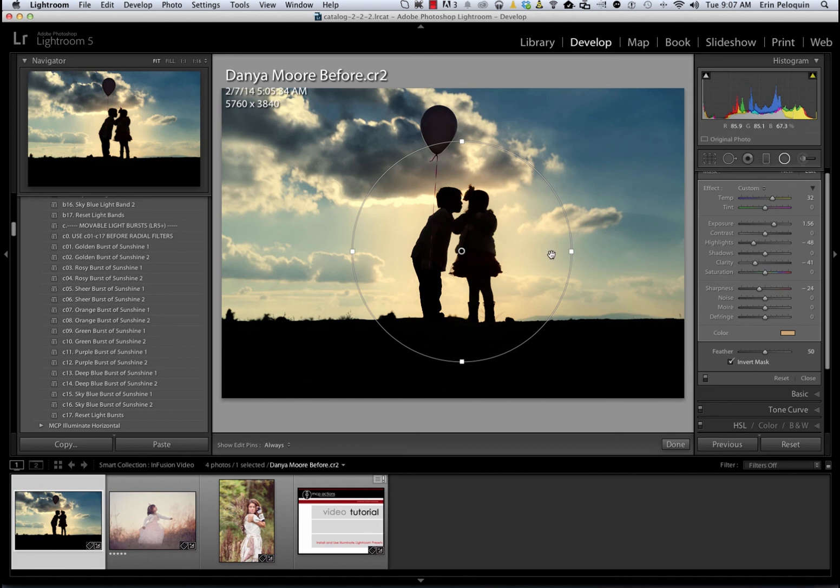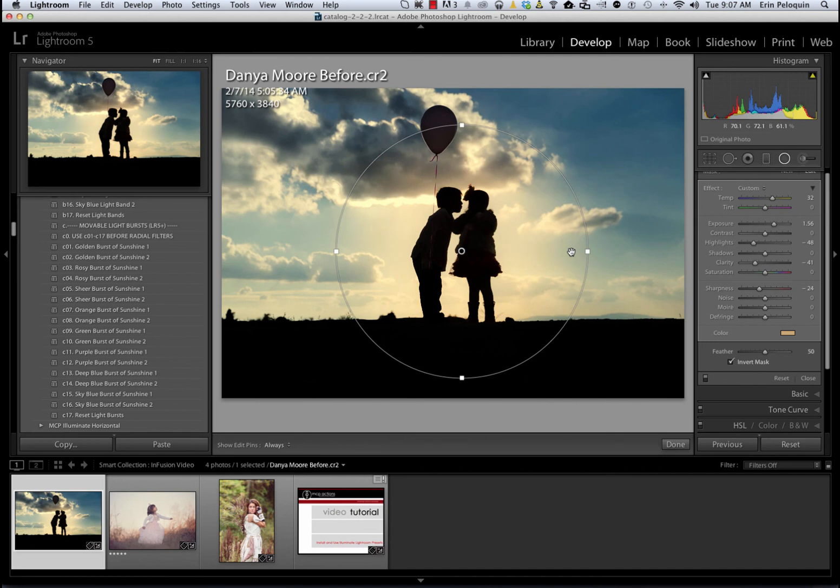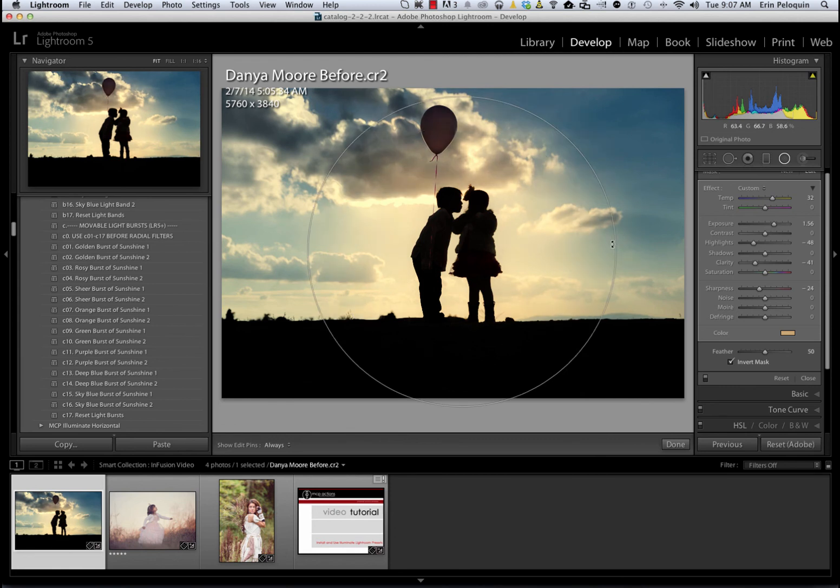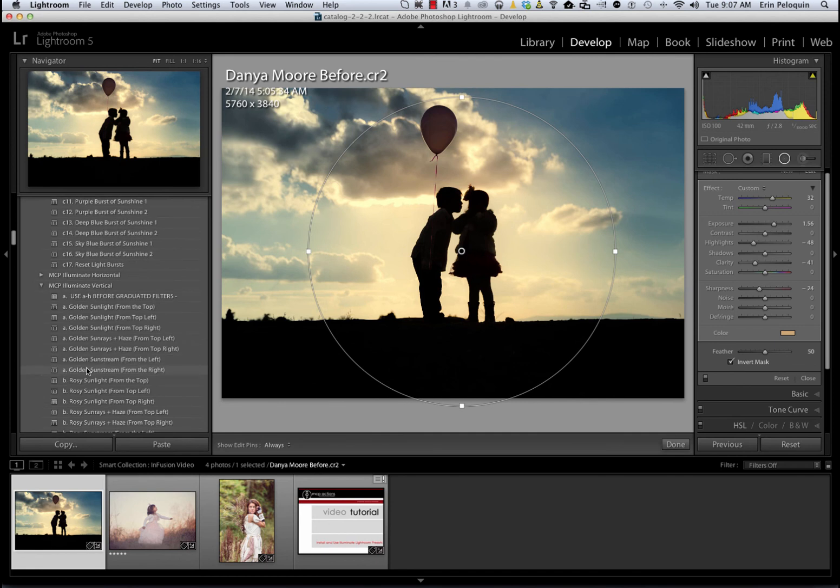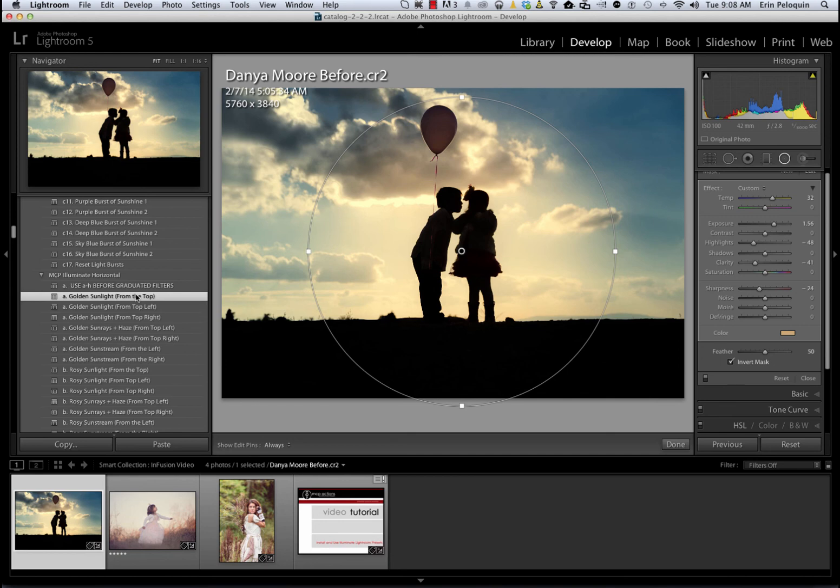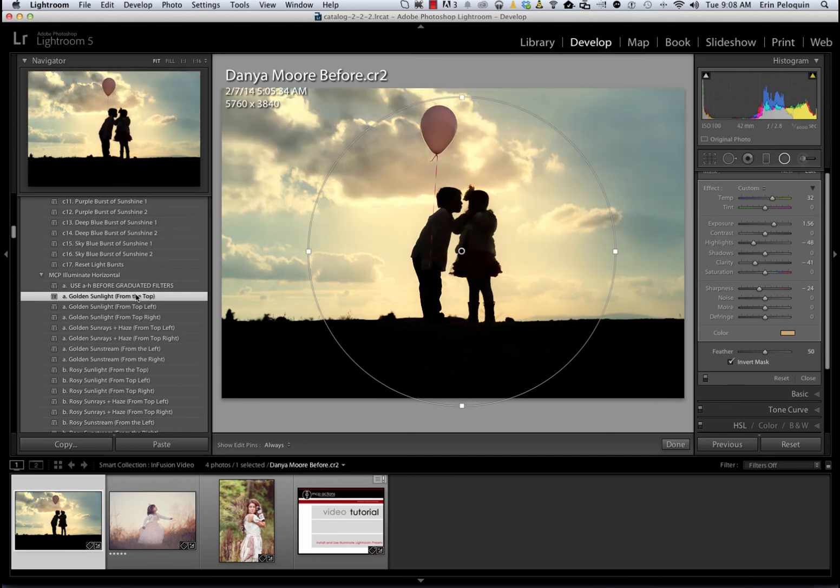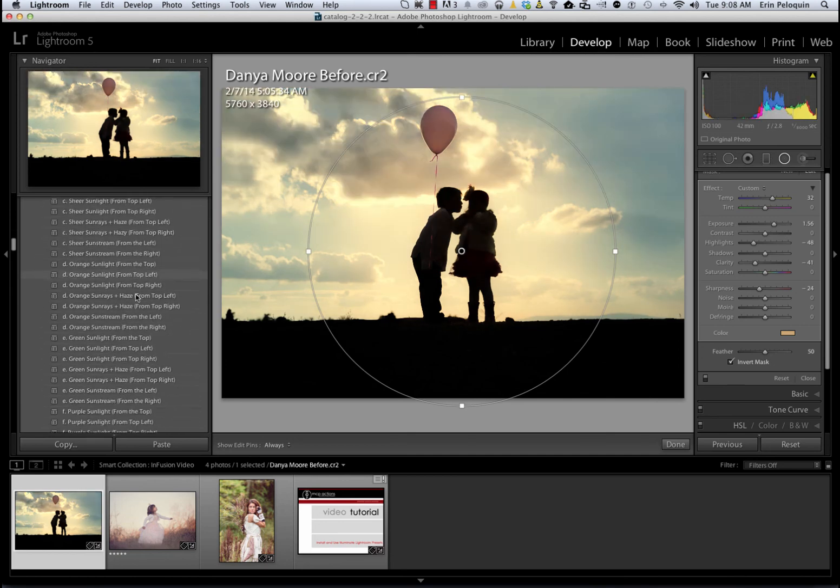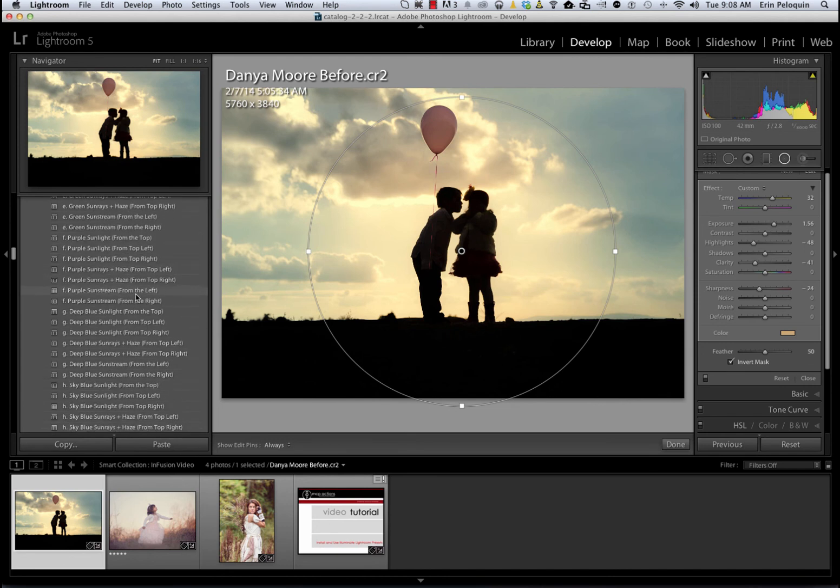If I want to make it larger, I can. Holding down the shift key while I drag will make sure that the filter stays in a perfect circle. I can make it as large or as small as I want to. I can also go now to my MCP horizontal section and add golden sunlight from the top if I want to continue the feeling of gold in the image. I think I like it without. I like the darker image though, so I'm going to type Command or Control Z to undo.